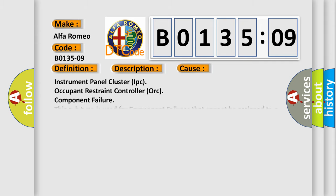This diagnostic error occurs most often in these cases: Instrument panel cluster IPC, occupant restraint controller ORC, component failure. This subtype is used for component failures that cannot be assigned to a specific subtype.